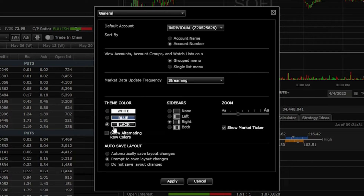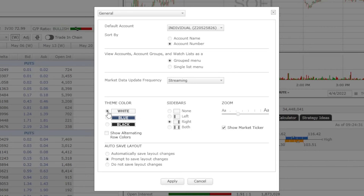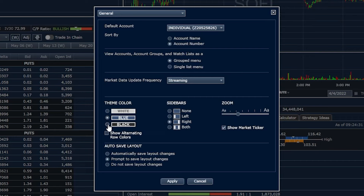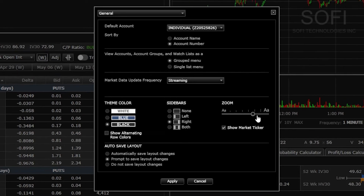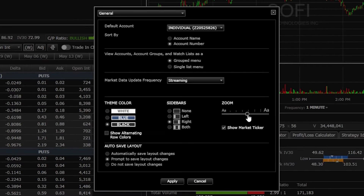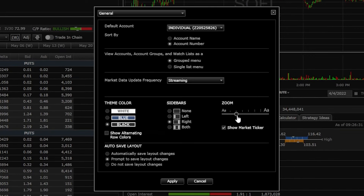In this pop-up window, look for the theme color — something many of you might want to change. At the moment I have the black theme selected. If we click on the white theme, the whole platform changes color; we can also try the blue theme and pick whichever we like. To the right of that is sidebar mode — you can place it on the right, left, both sides, or hide it entirely. Finally, there's the ability to change the overall font size on the platform by dragging the slider.